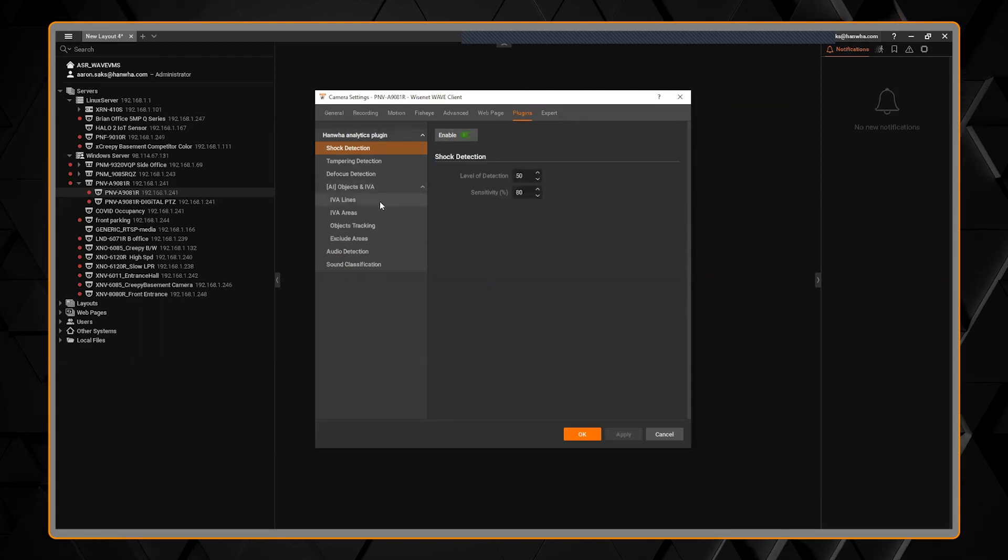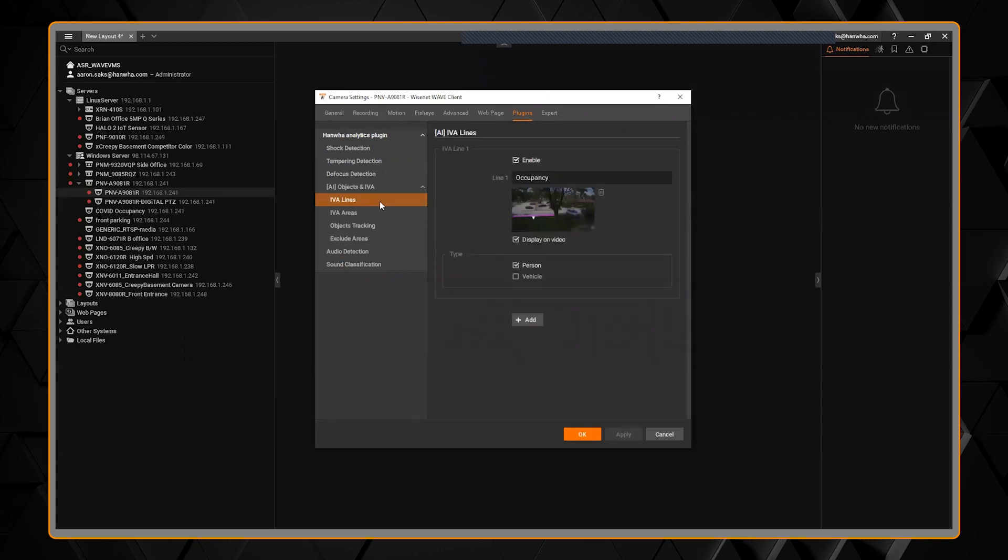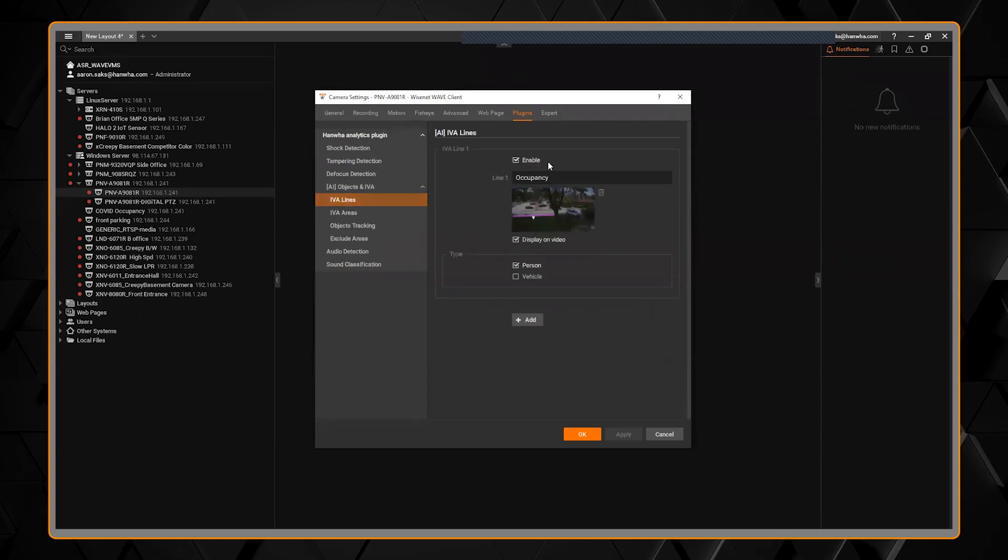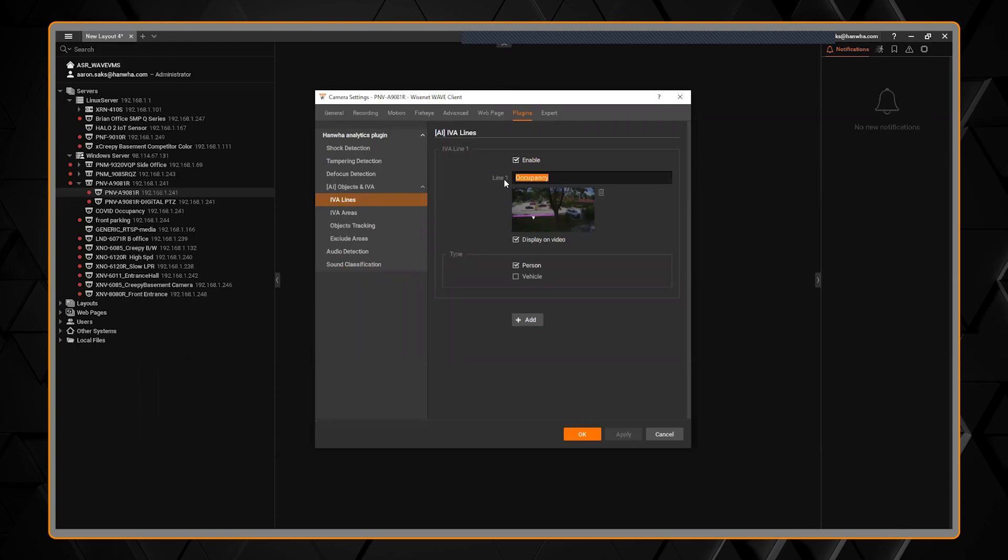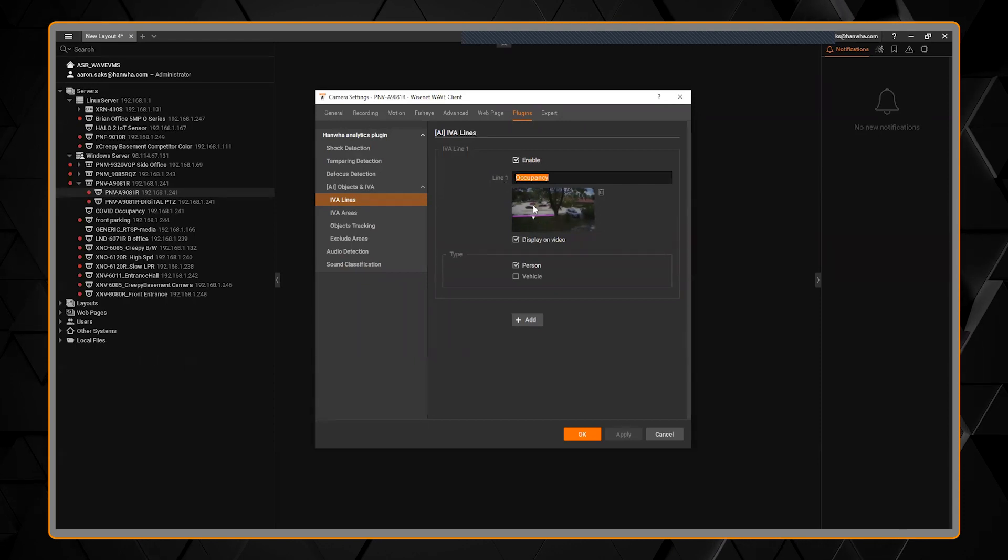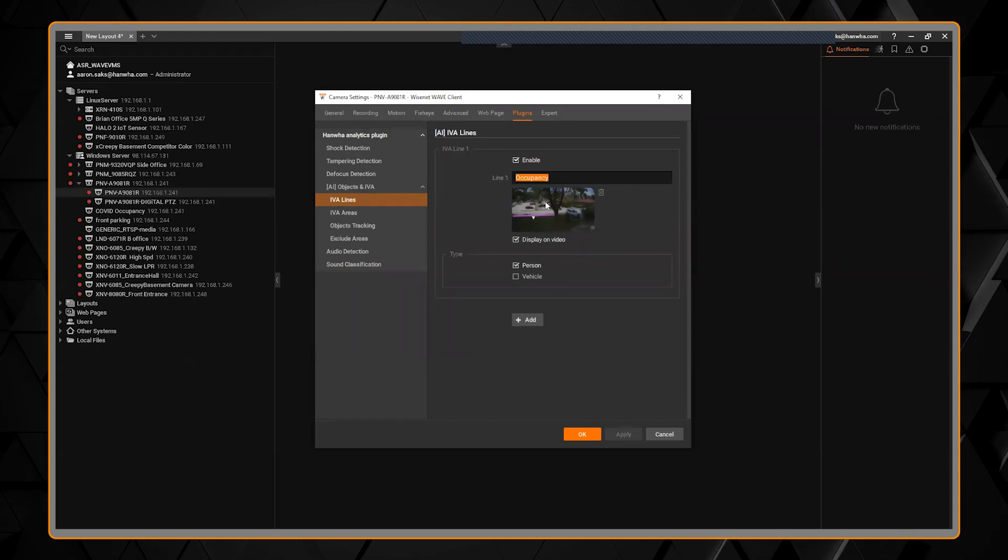If I wanted to look at my AI features, you can see here I have one rule called occupancy to see if someone crosses this line here.